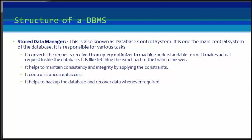It helps to maintain consistency and integrity by applying the constraints. That means it does not allow inserting, updating, or deleting any data if it has any child entry into it. Similarly, it does not allow entering any duplicate value in the database tables.